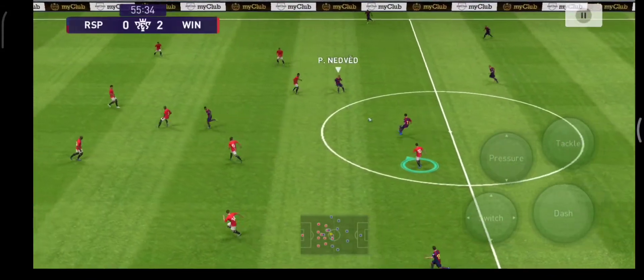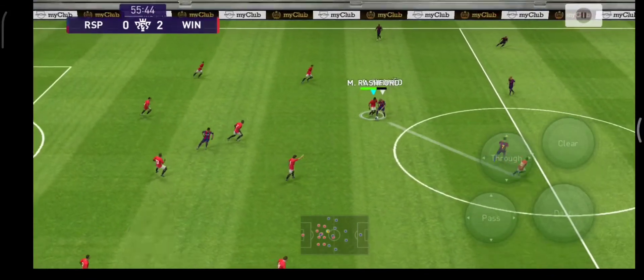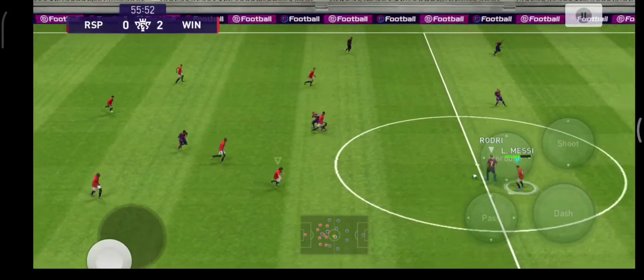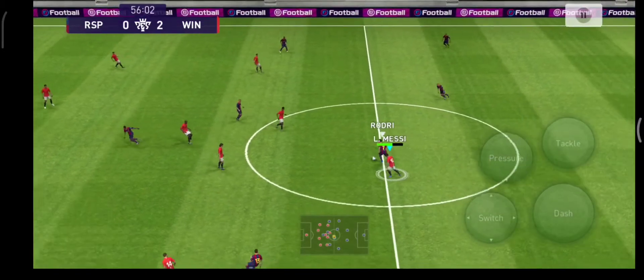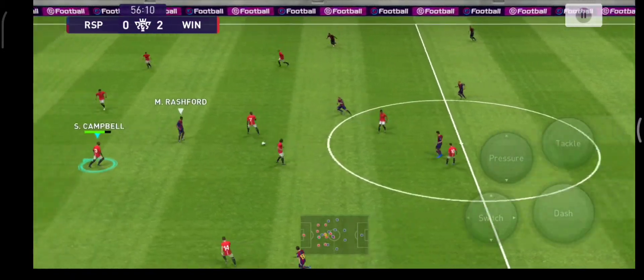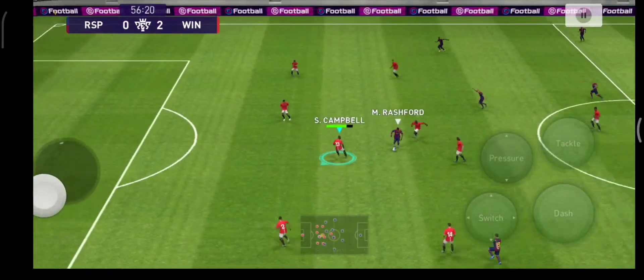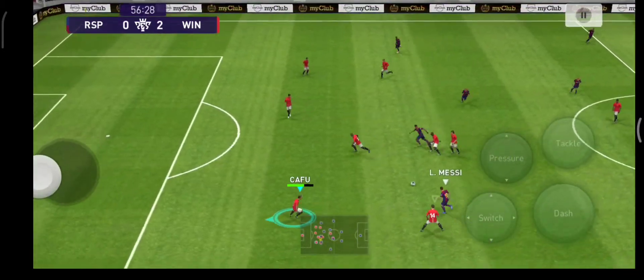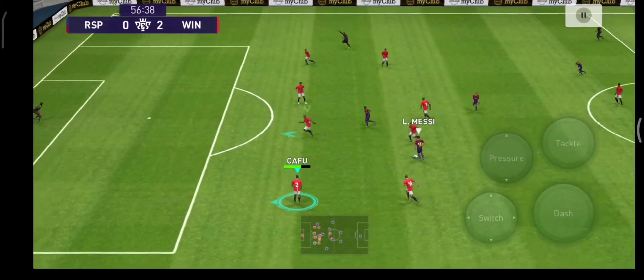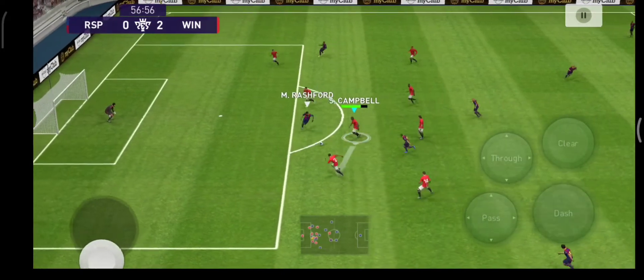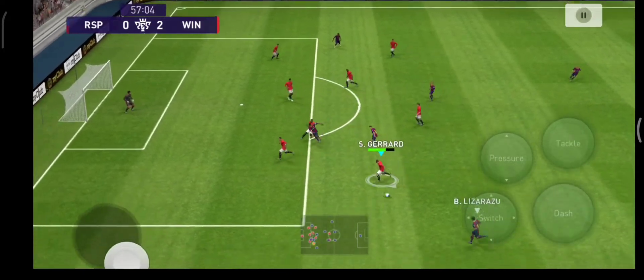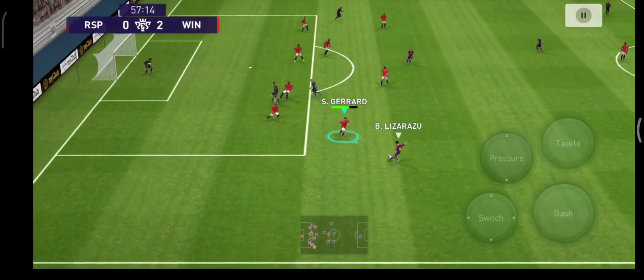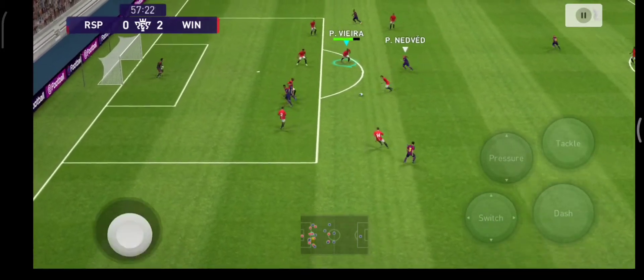Looking back at that — that's how you play on the counter: quick and decisive and ruthless with the finish. I thought it was a stunning, stunning breakaway. So the lead now is two.